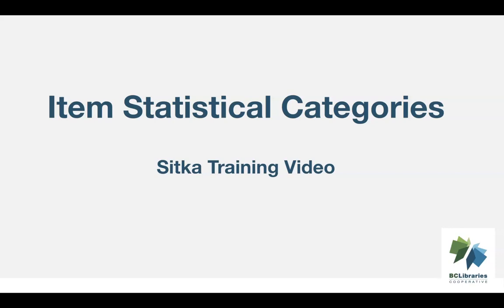This video will show how to create and use item statistical categories in Sitka's Evergreen.